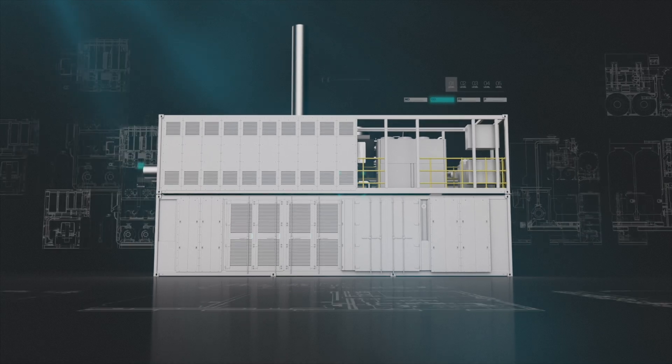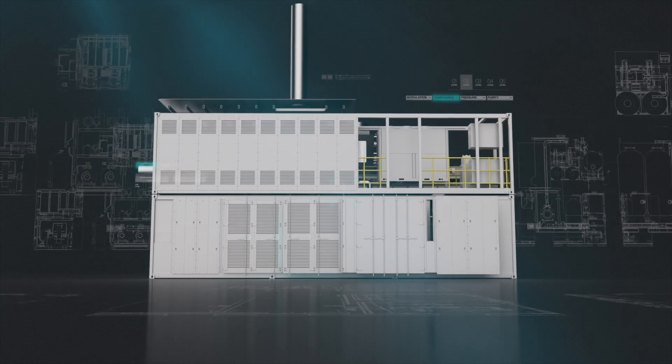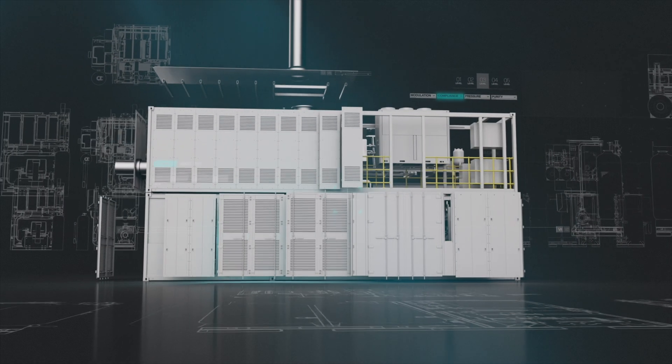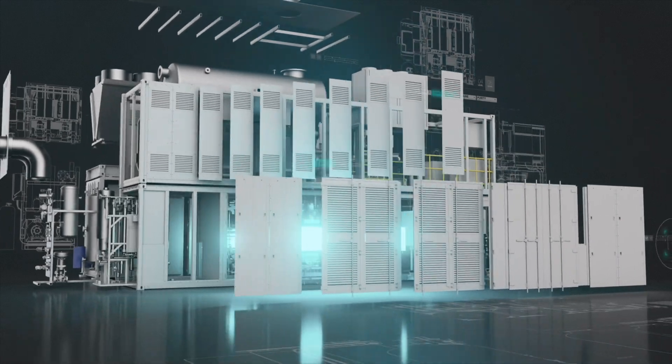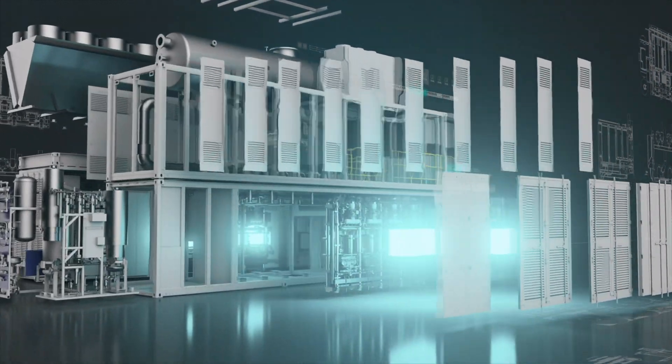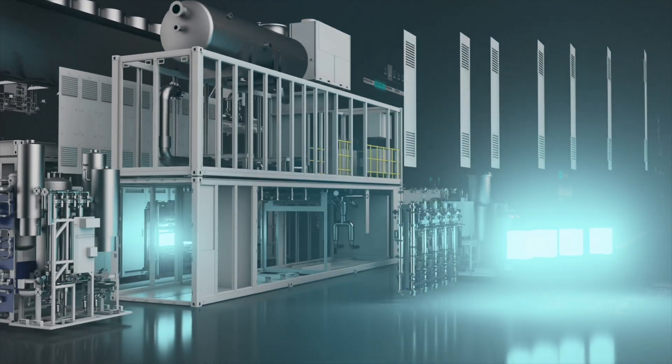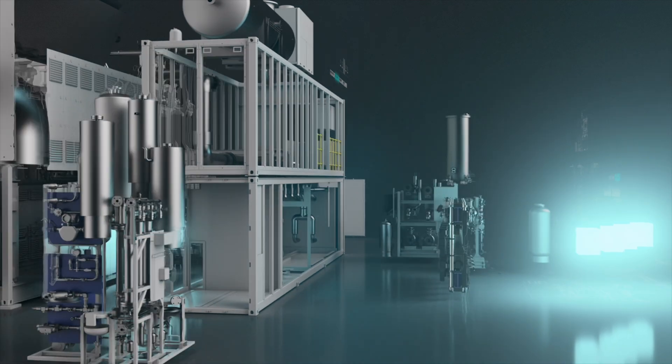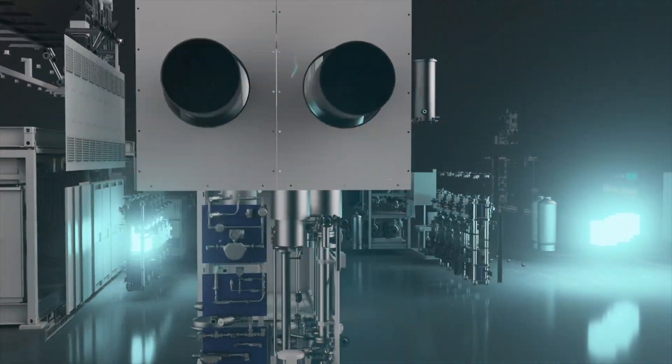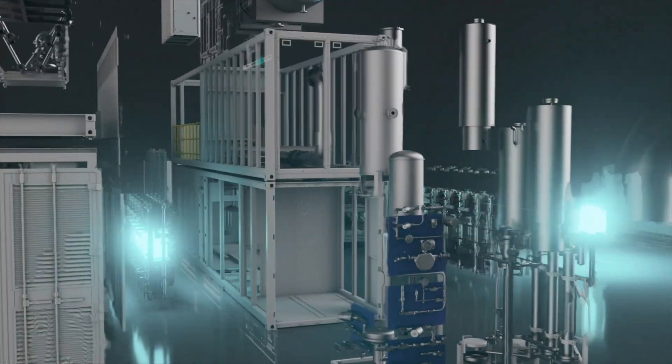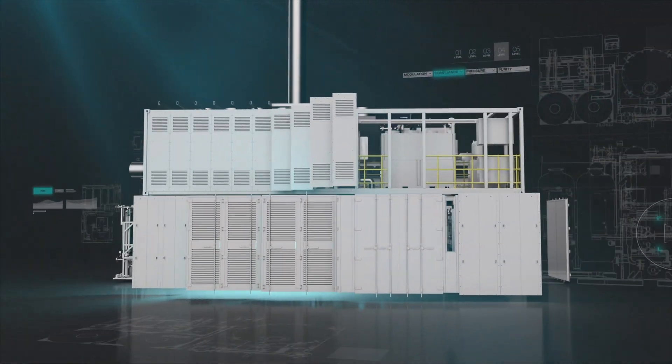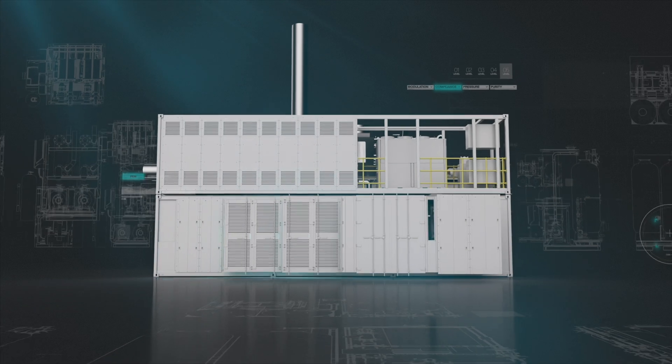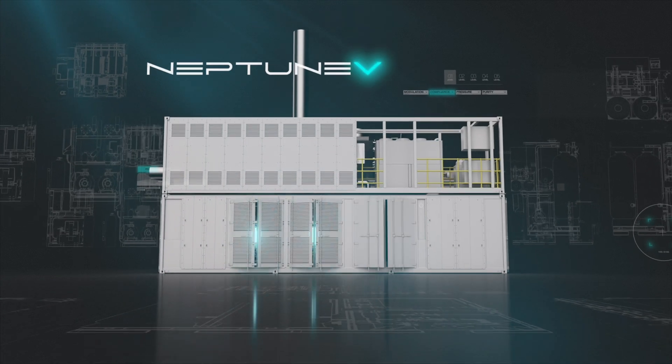Meet the most compact and most competitive 5 megawatt electrolyser on the market. Meet the containerized green hydrogen plant, pushing the boundaries of an entire industry. Meet Neptune 5.